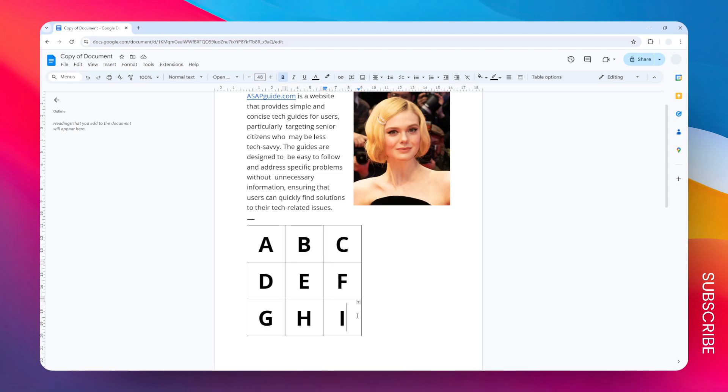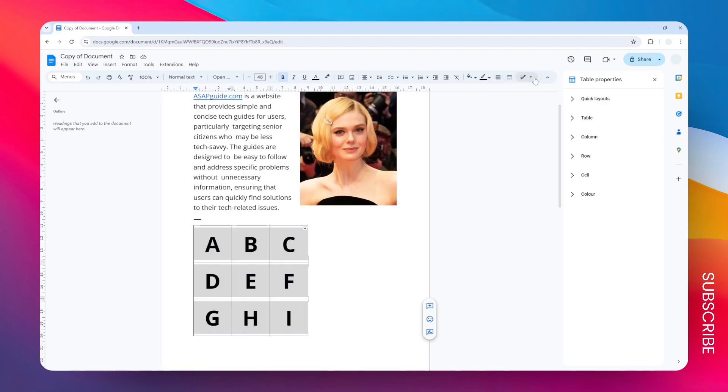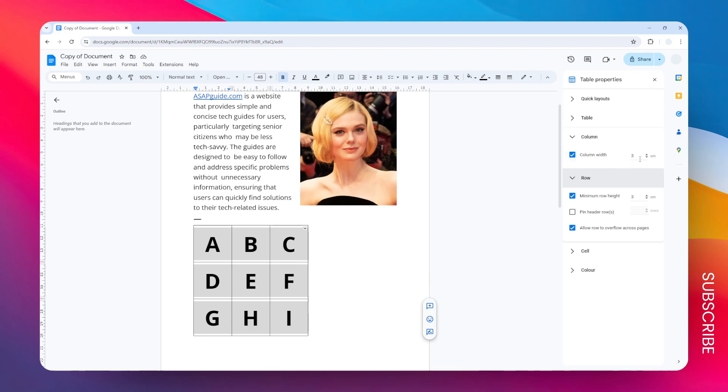To do this, select the entire cells of the table, then go to table options and open the column and row menus. As you can see here, the column is basically three centimeters and also the row is three centimeters.